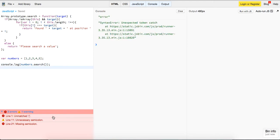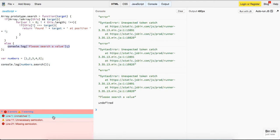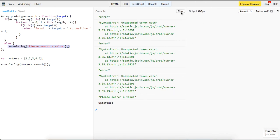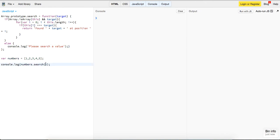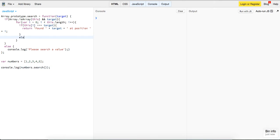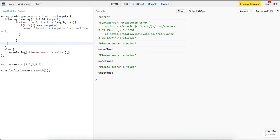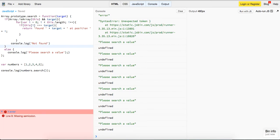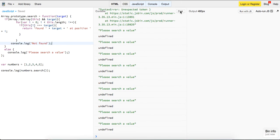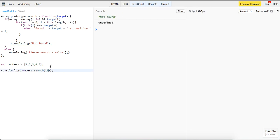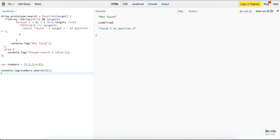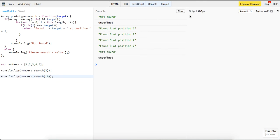Let's just go back to logging it. Now we add an else clause that returns 'not found'. So if we change the search value to 10, we should see 'not found'. Go back and change it to 3 — 'found 3 at position 2'. And if we do 10, 'not found'.